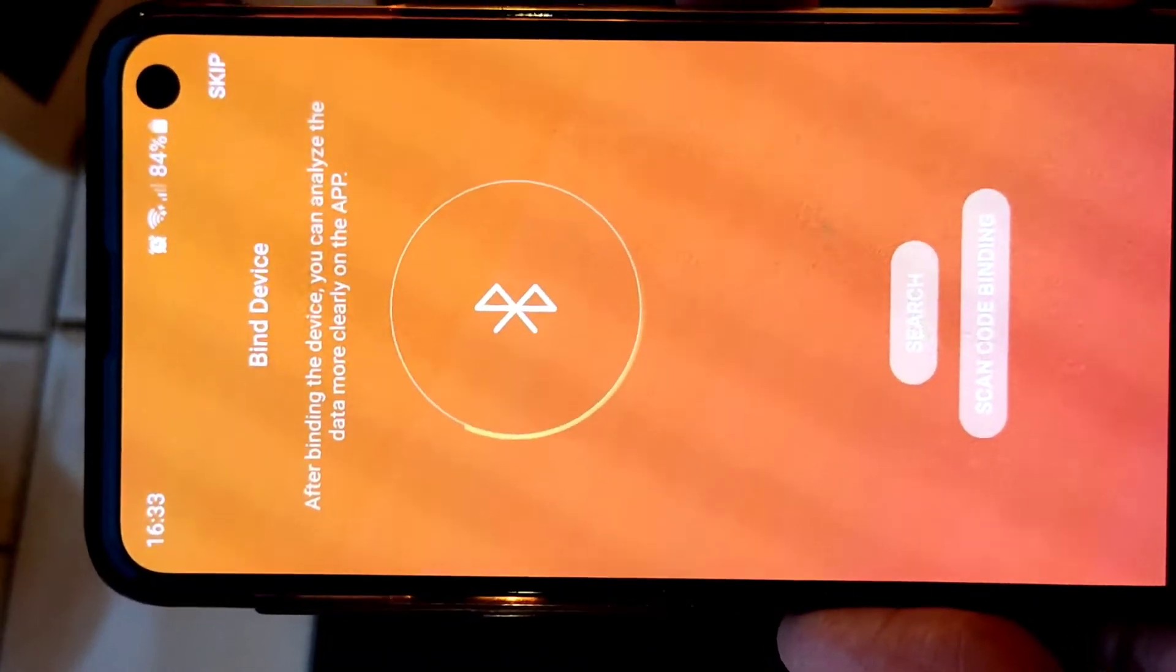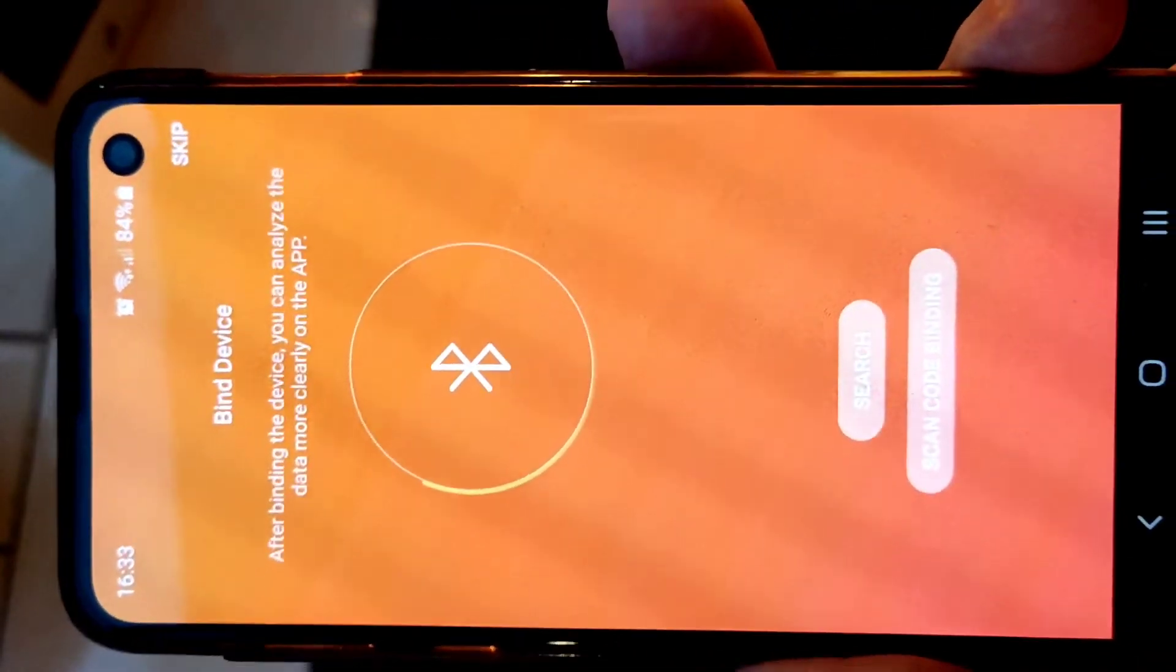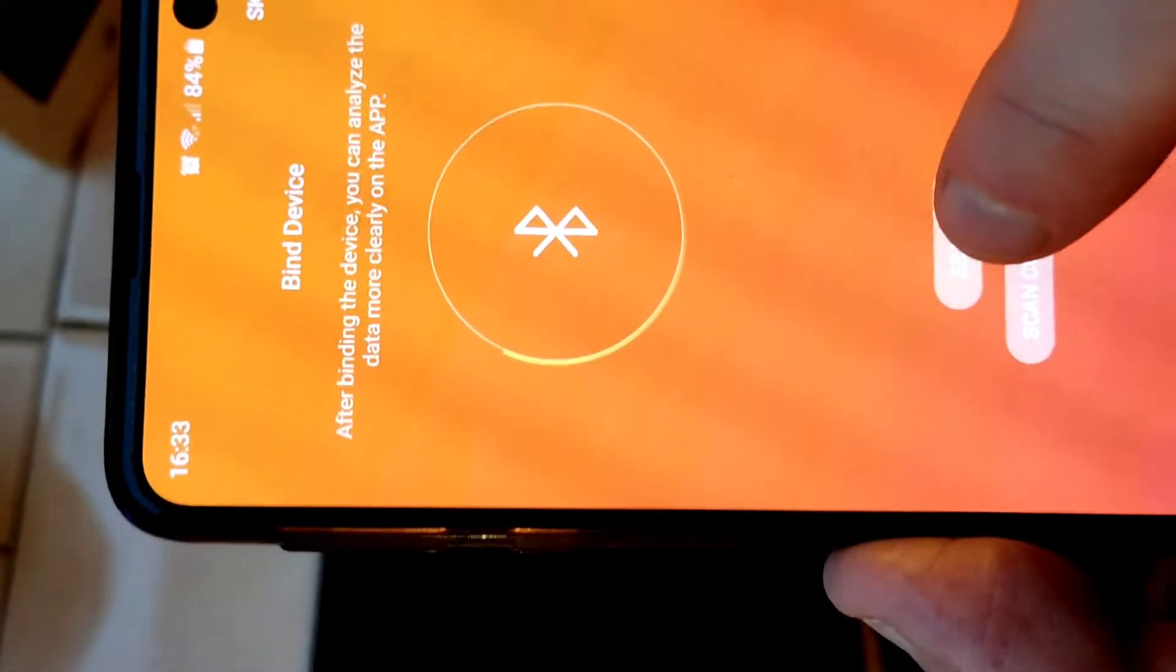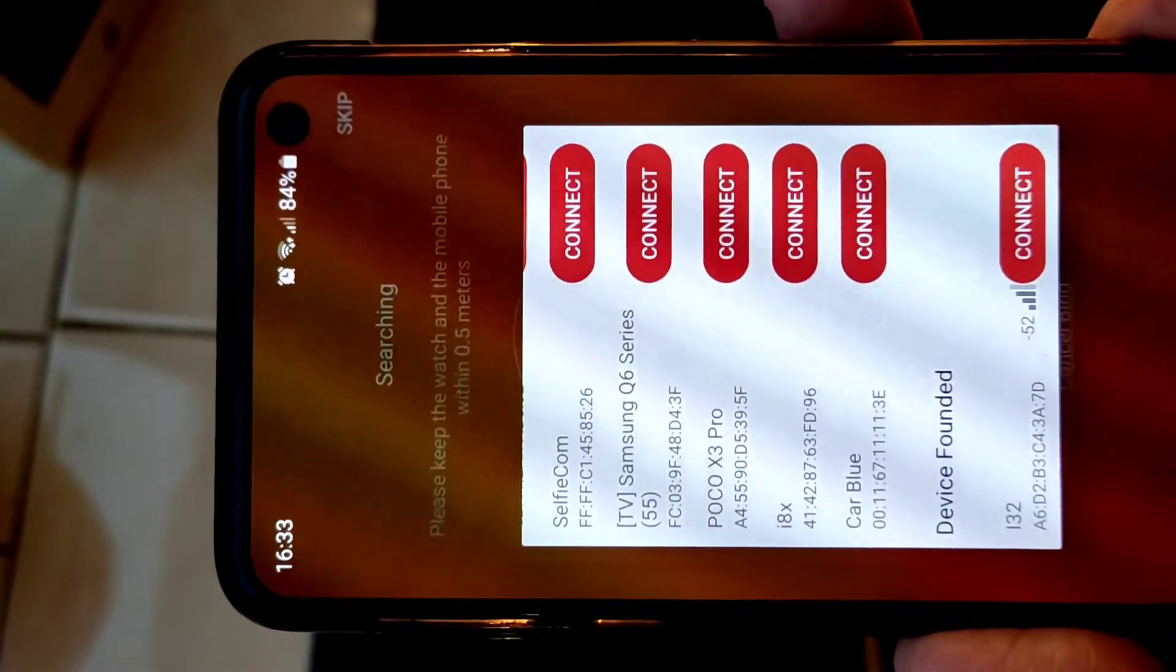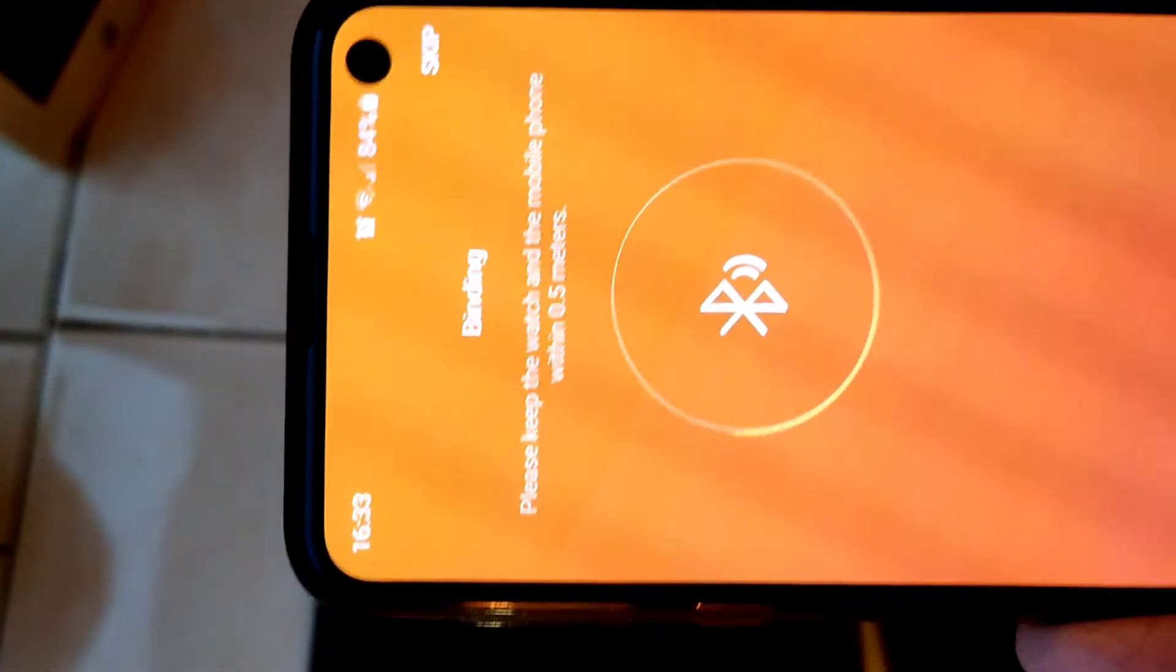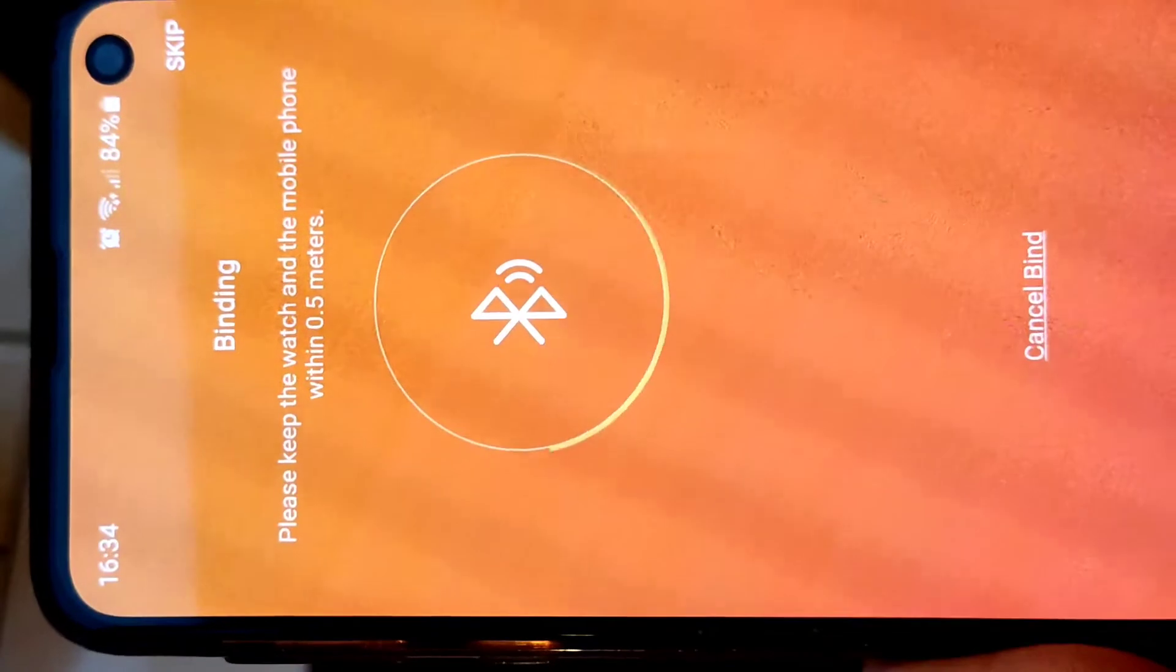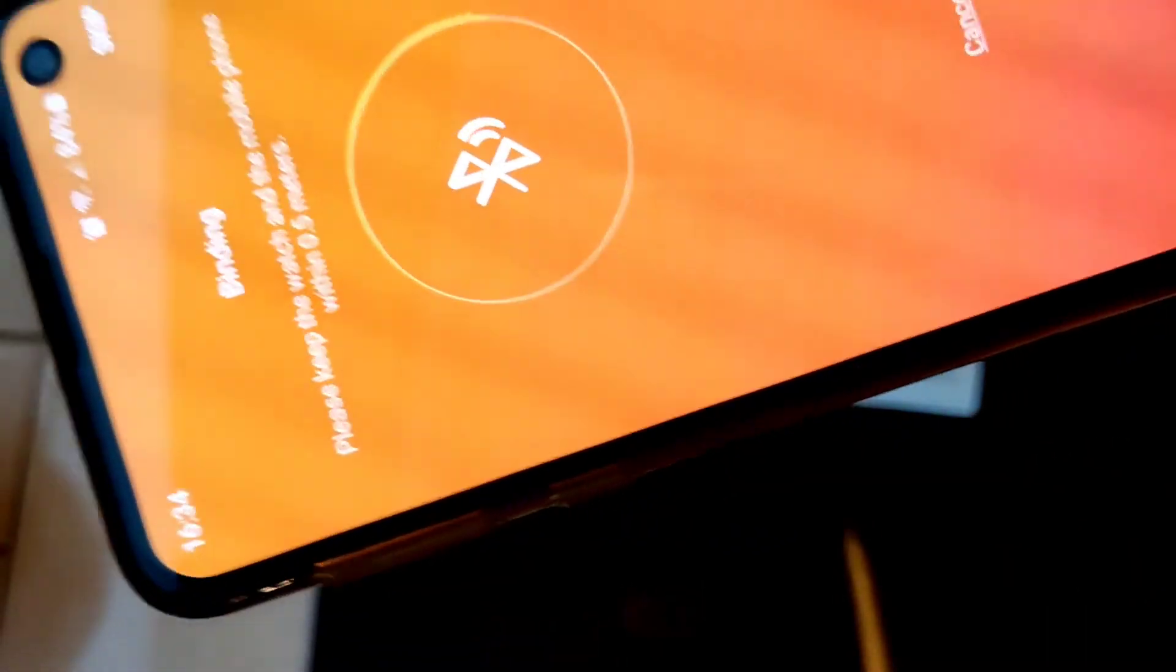Once you've gone through all the setting up targets, like how many steps you want to do and calories you want to burn and distance you want to walk, you can basically come to this screen. Here you just tap search and then it shows anything that is available to the system. You basically see this i32 and you connect to that, and the mobile phone is basically paired here. There you go.